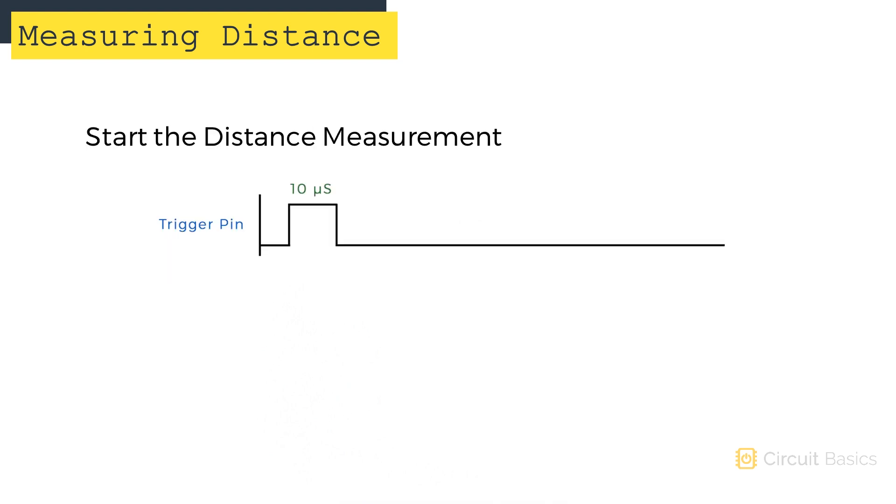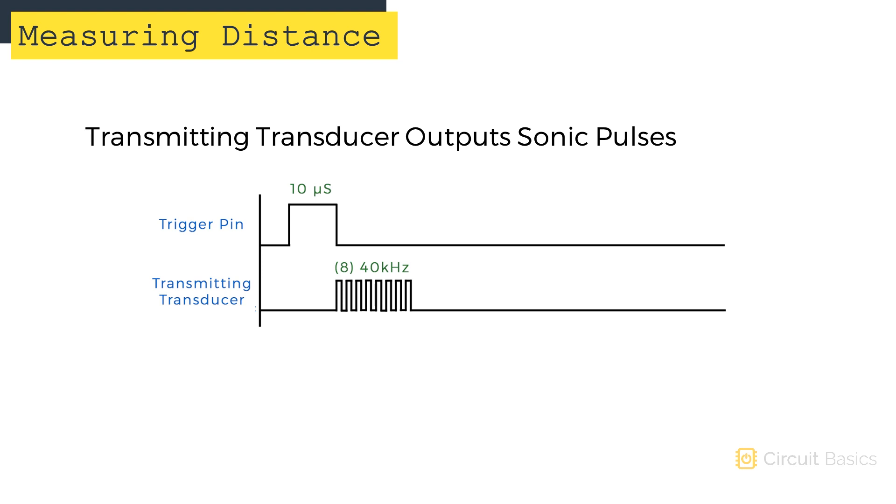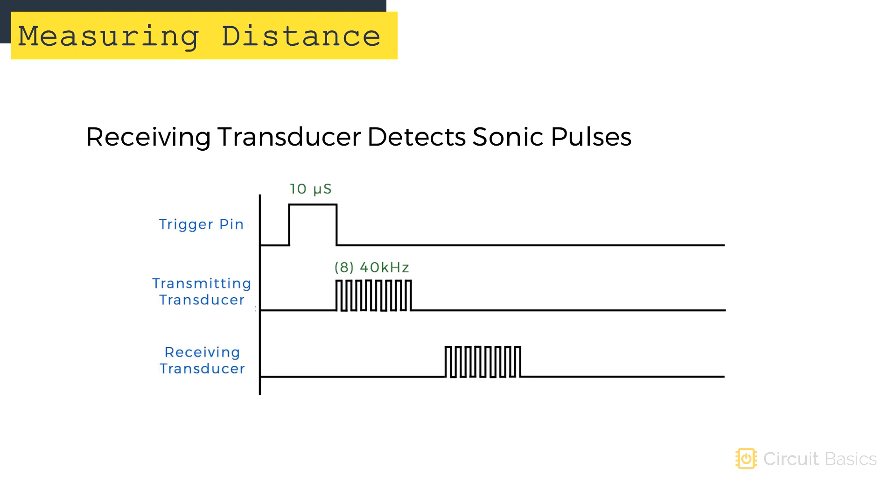To start a distance measurement, we need to send a high signal to the trigger pin for 10 microseconds. This will make the rangefinder emit 8 pulses of ultrasonic sound at a frequency of 40 kHz from the transmitting transducer. It also starts a timer to see how long it takes the sound pulses to return to the receiving transducer.